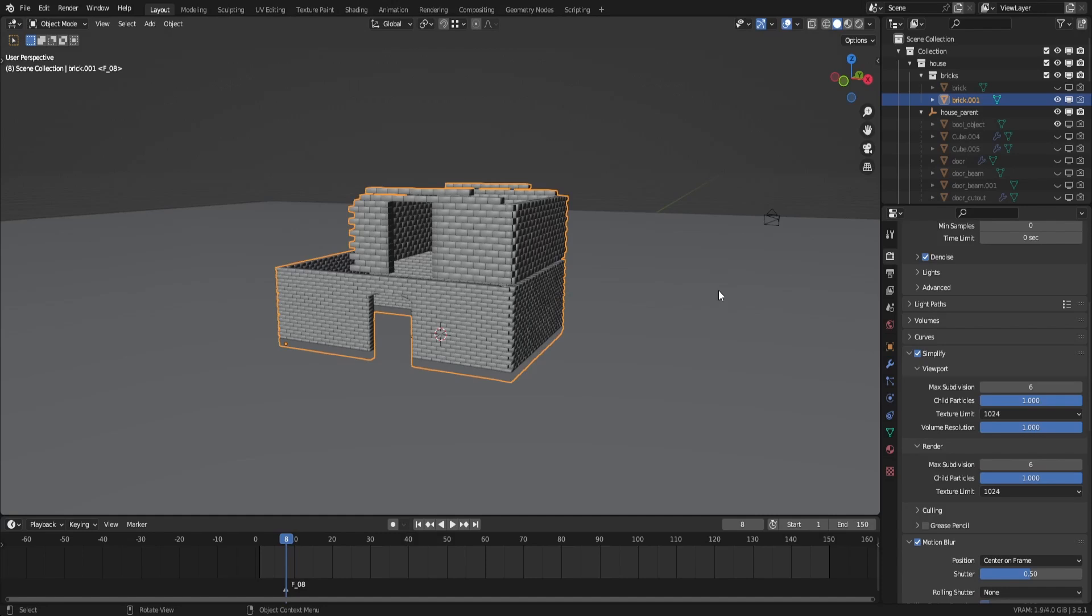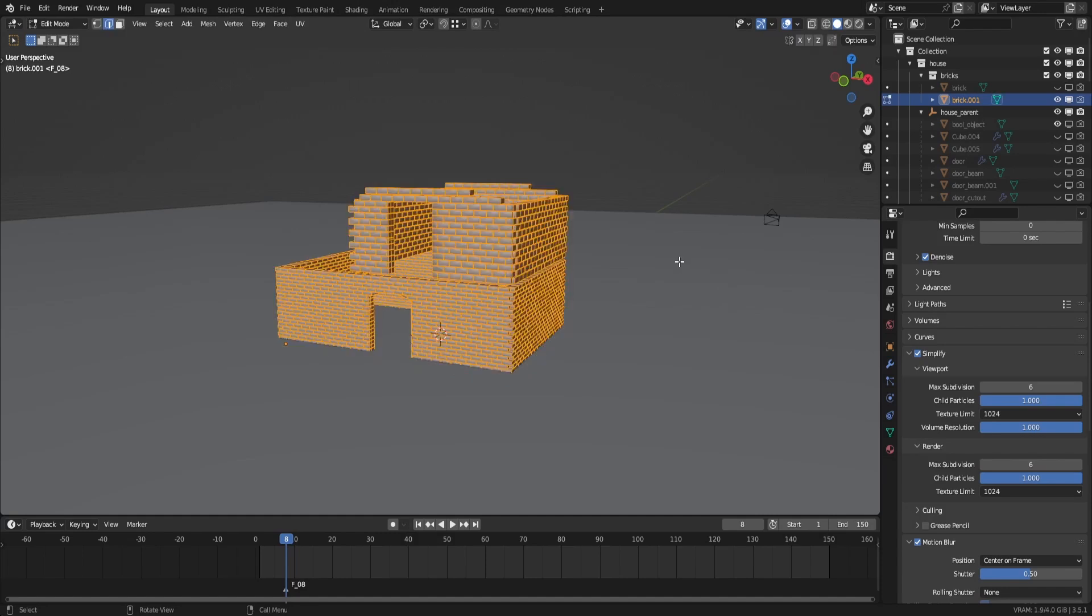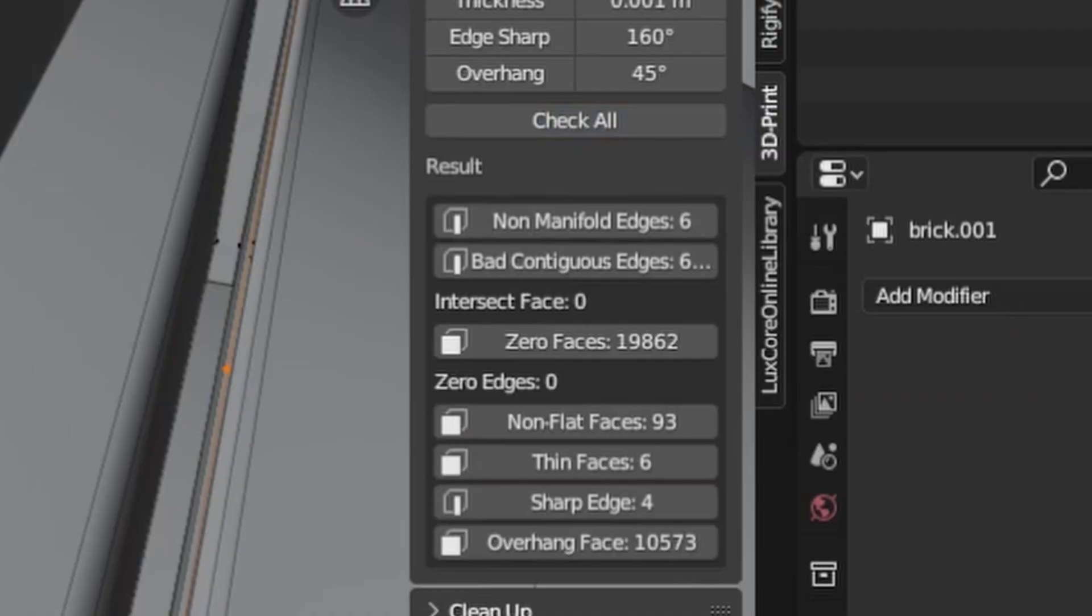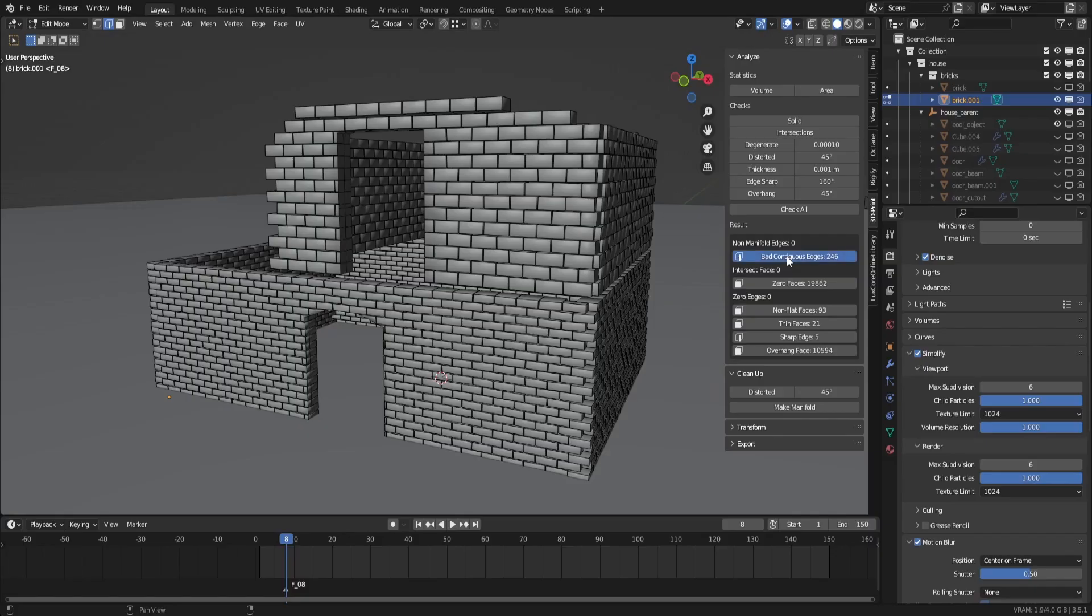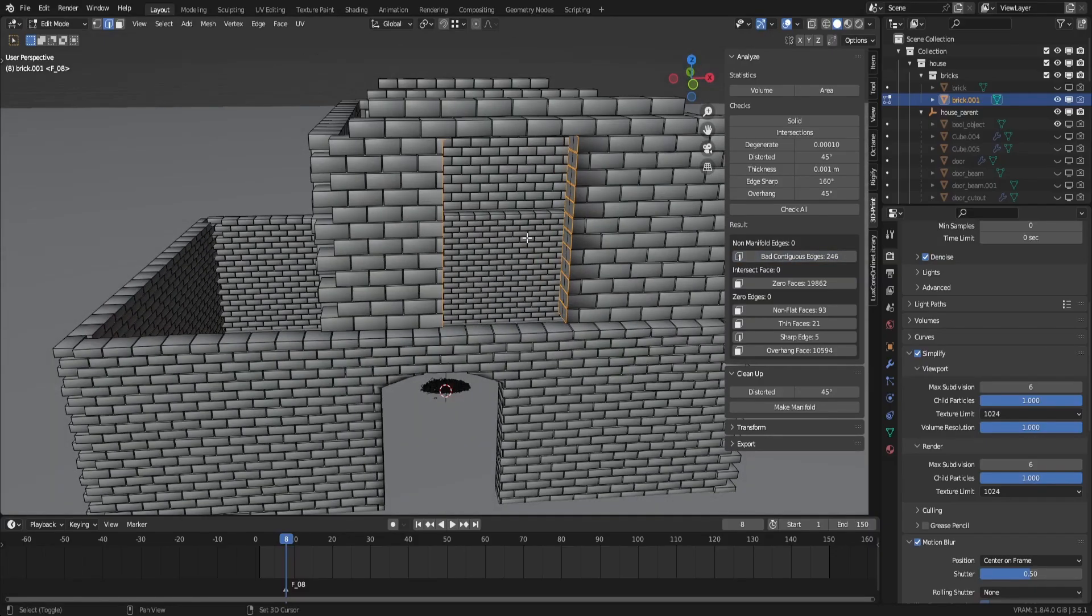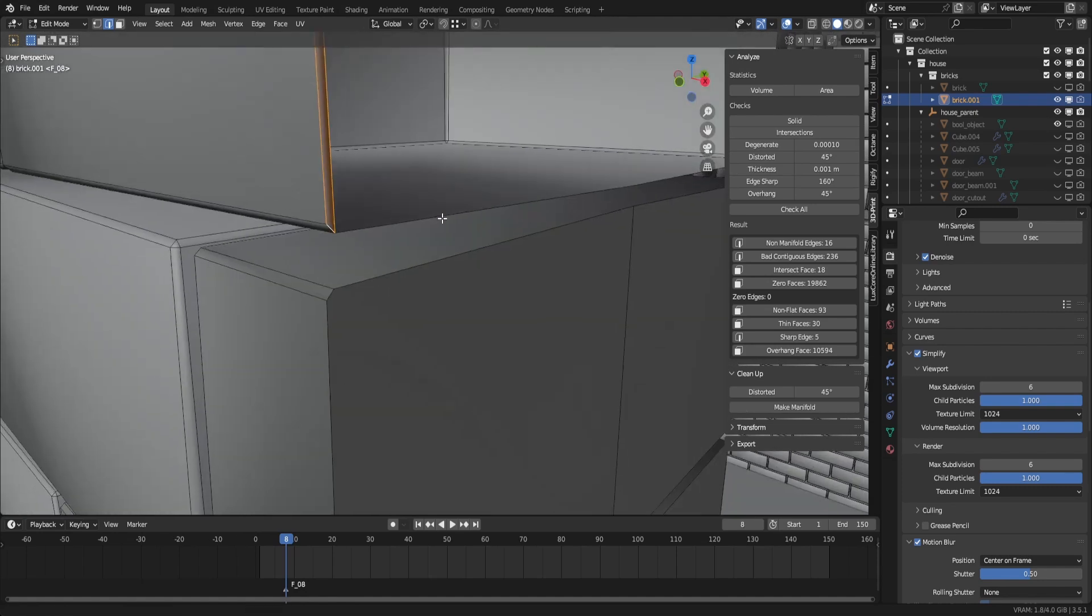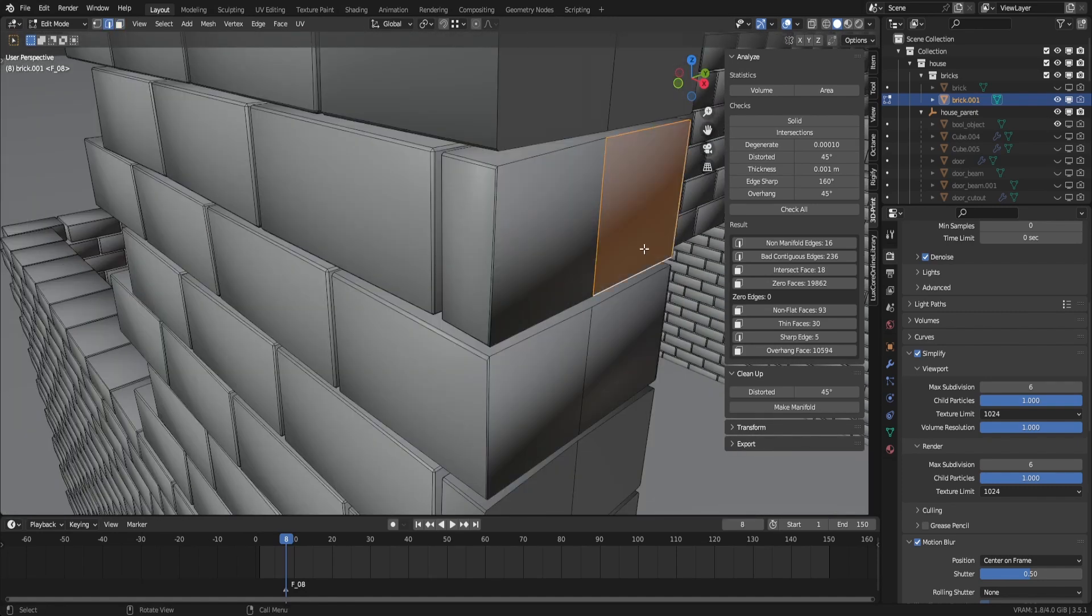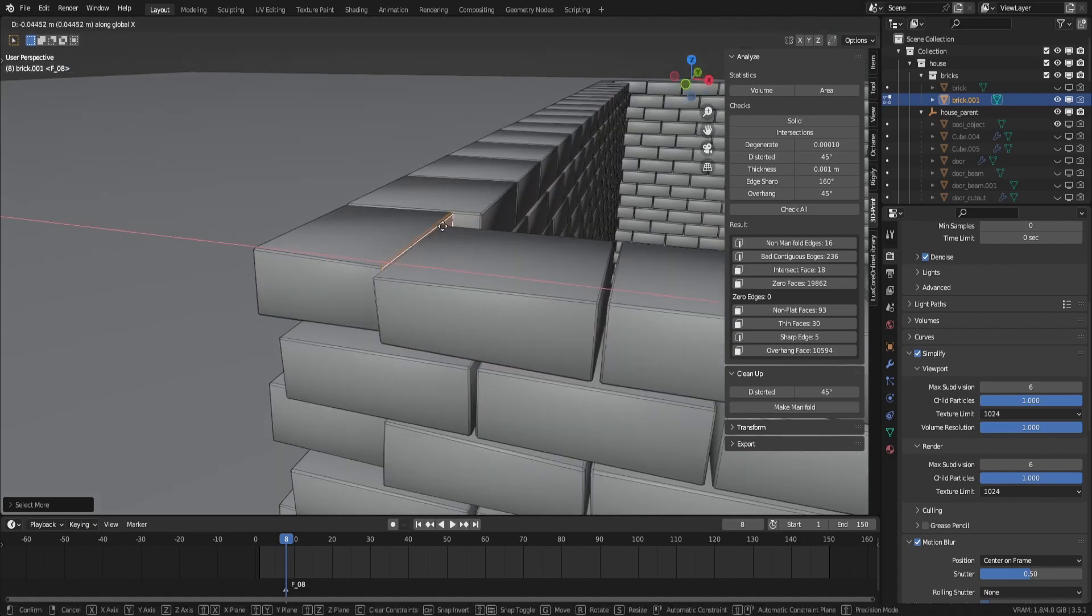Then hit N to open these options here and click on 3D print. And here you will want to hit check all. Then it'll show you all the issues with your model. You'll only have to worry about having the non-manifold and bad contiguous edges as well as the intersecting faces at zero. By the way, when clicking on these buttons, the add-on will automatically select the edges or faces with issues.